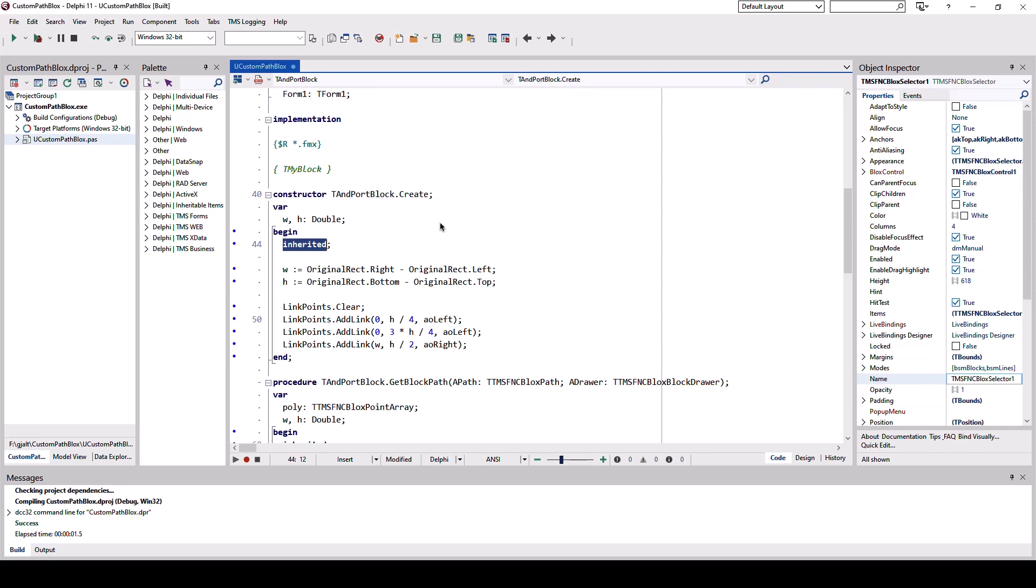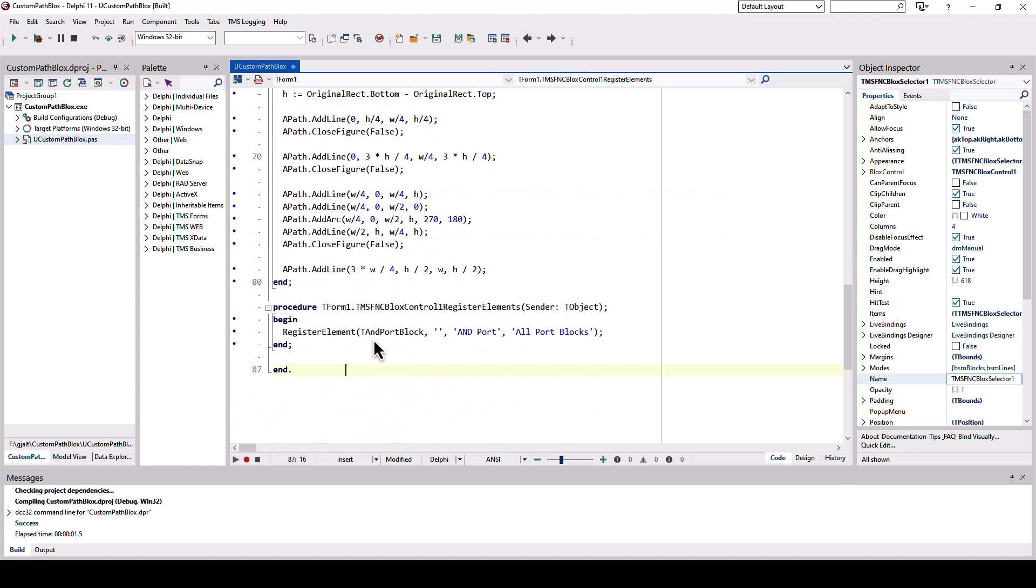One thing is missing of course. Just creating a class that you derive from the block base class doesn't suffice. You also need to register that block in the ecosystem of FNC blocks, and you do that by calling register element.